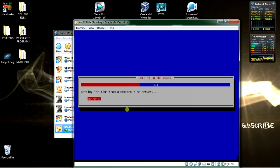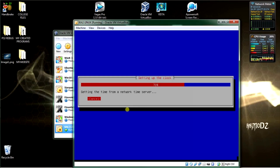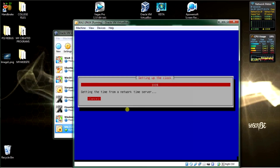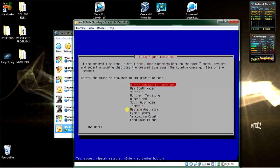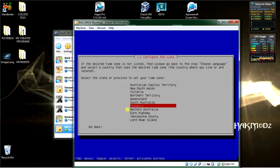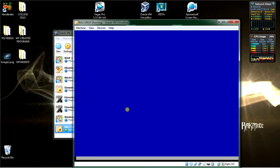Setting up the network UTC time with the server with GMT. Now select the state or country that you live in. If you live in America, select one of your states or any other country in the world.